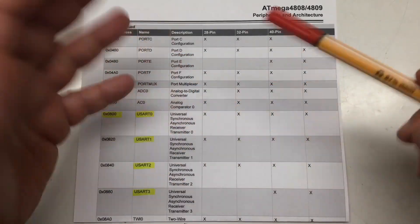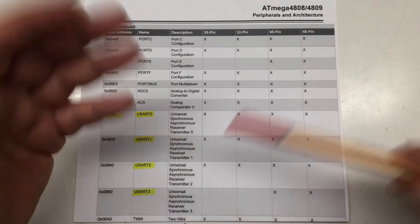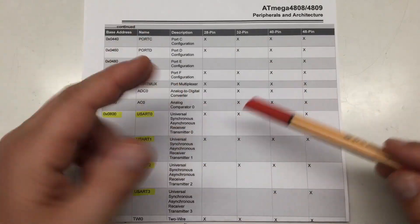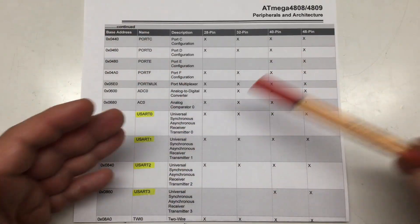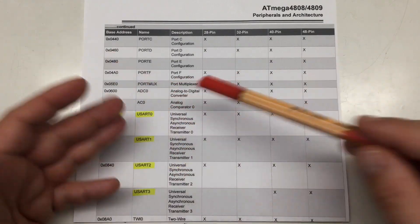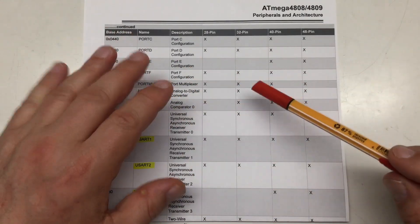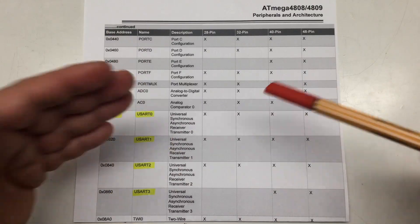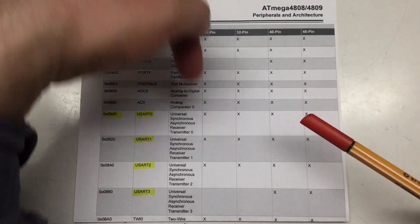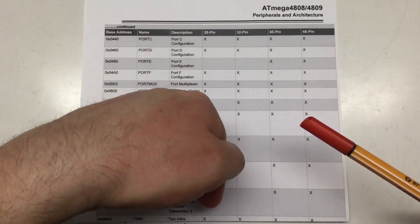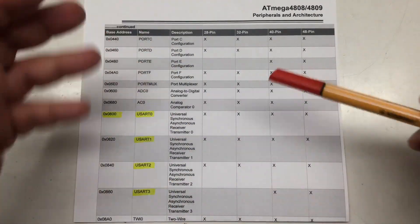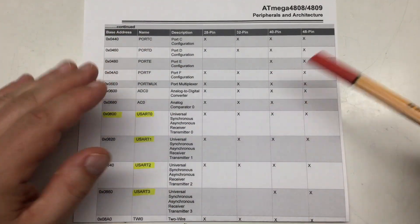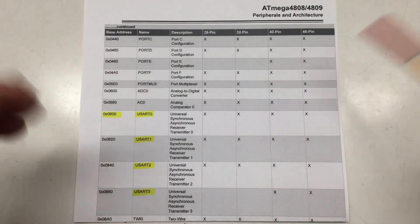Okay, credit where credit is due. I didn't come up with the code for making two additional hardware serials available for the Nano Every within the Arduino IDE. That honor belongs to somebody named Kevin, and I put a link to his blog in the description of the video.